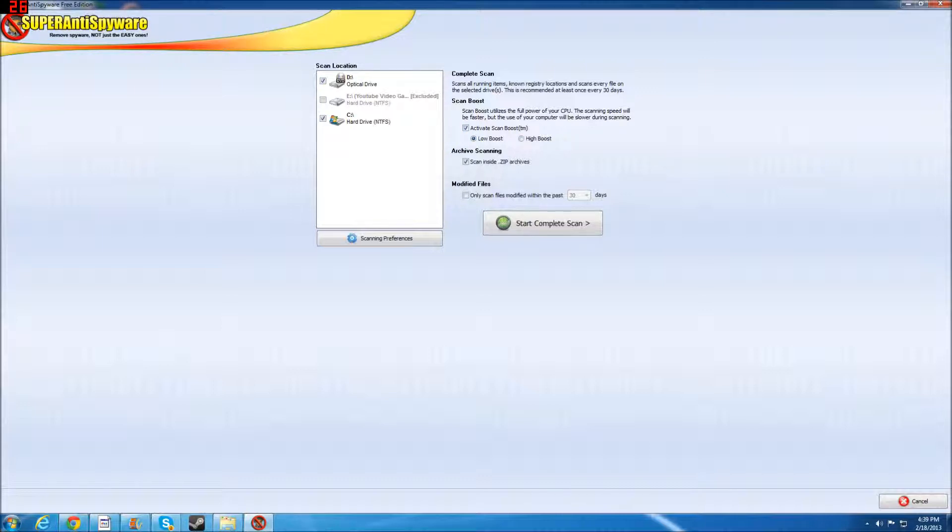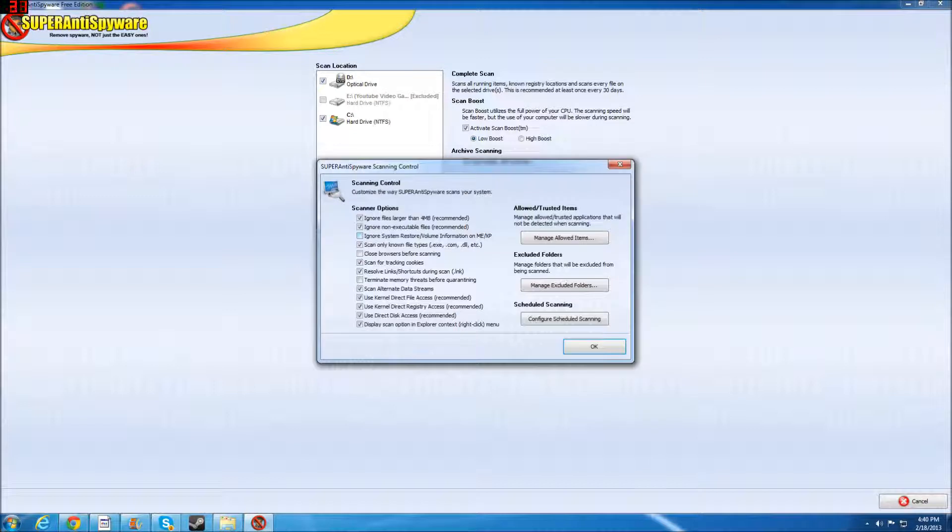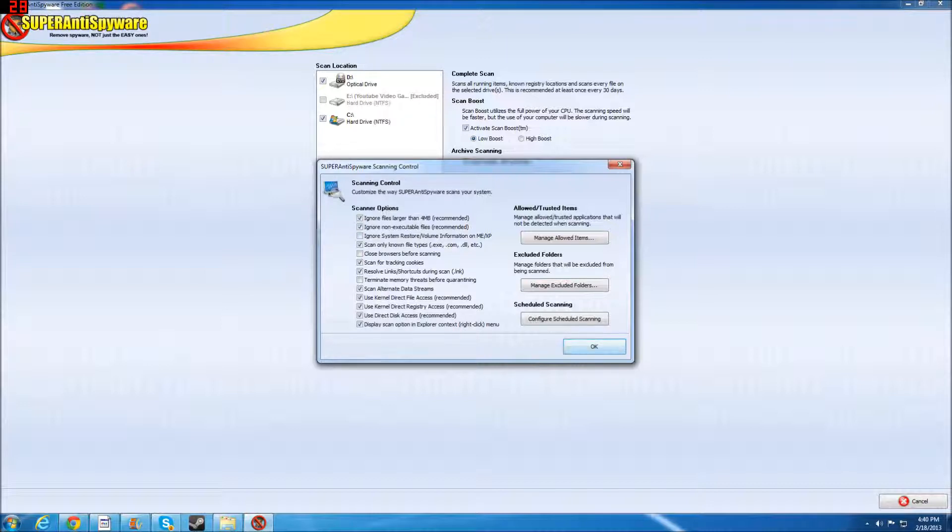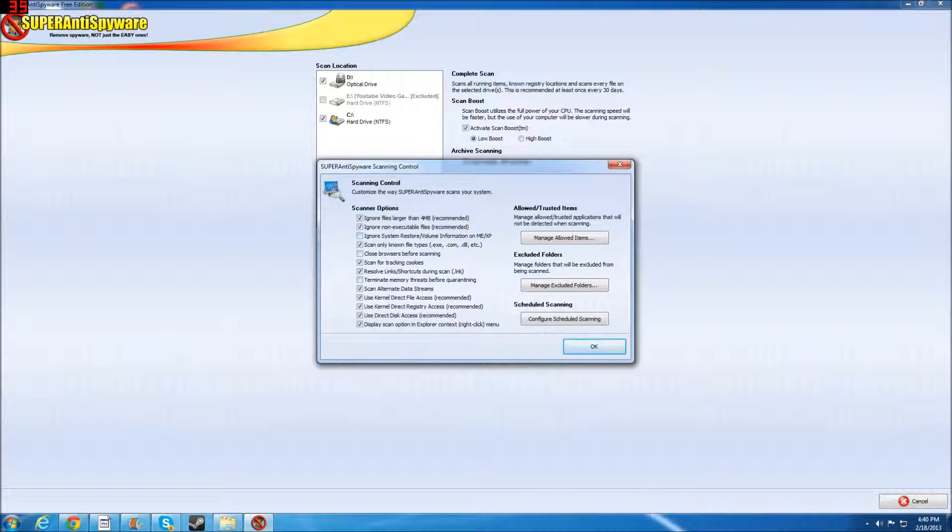This scans your zip archives. You can see scanning preferences. I already have them set to mine. It usually comes already pre-set up on most of these things. You could change them if you want, but usually it comes pre-set up.